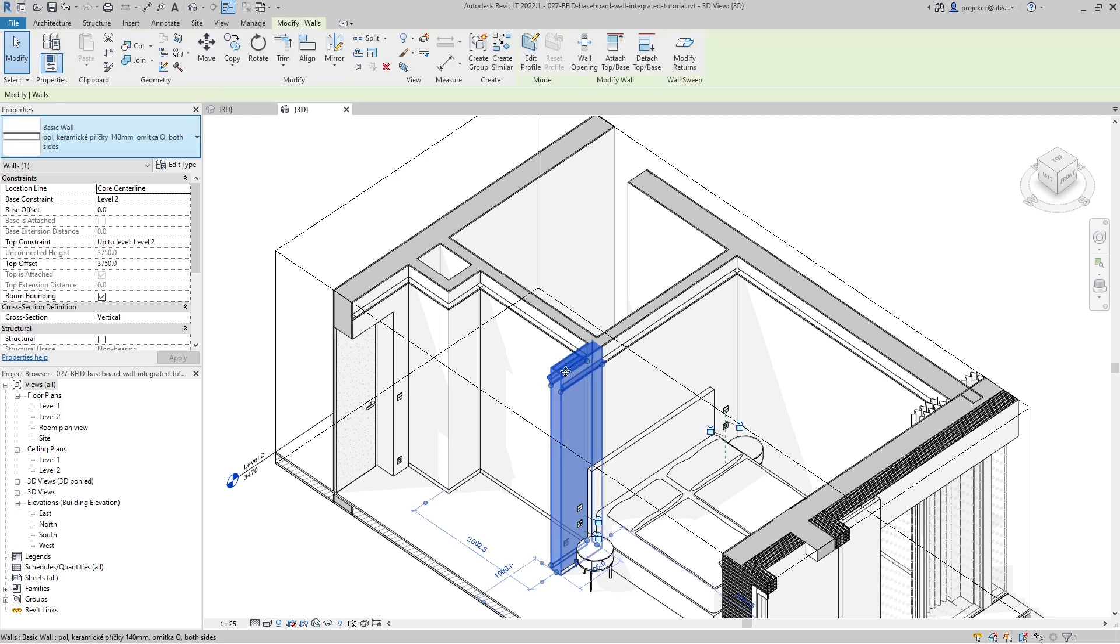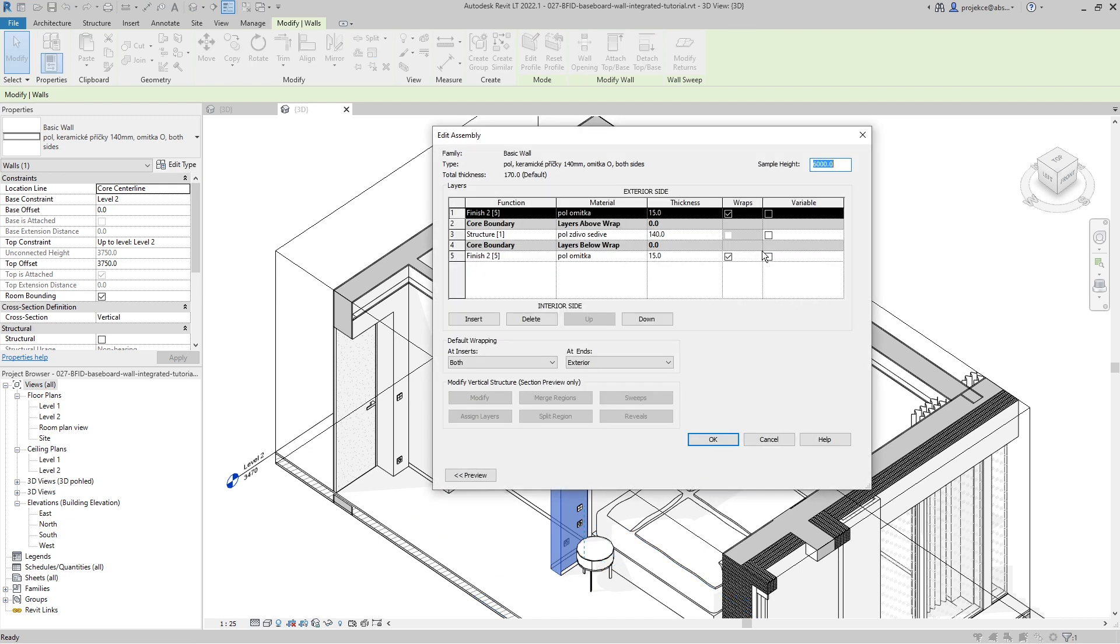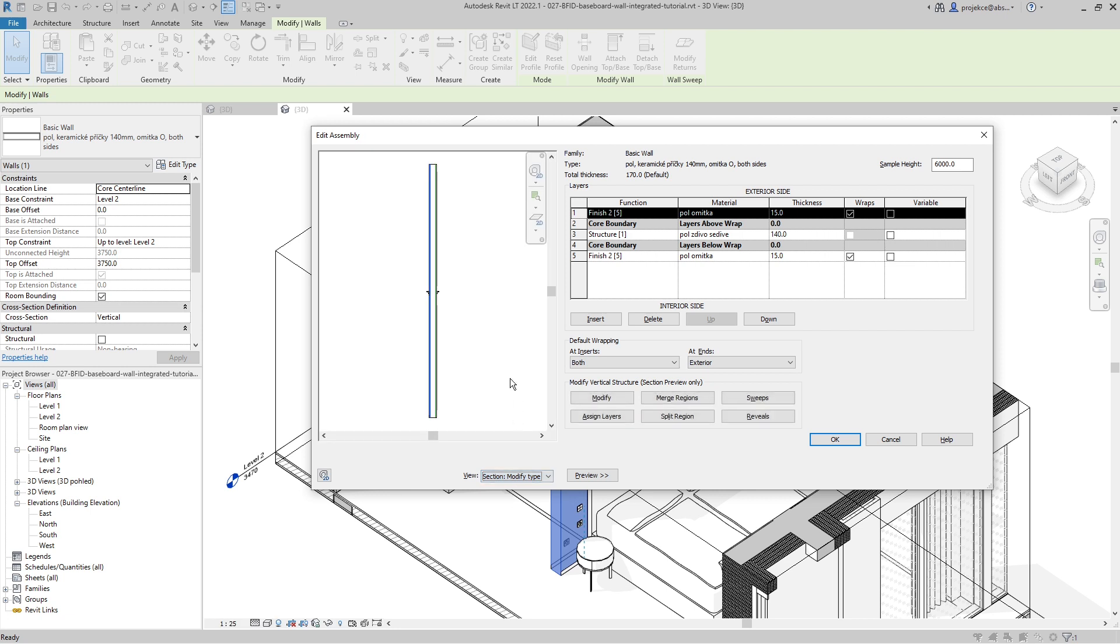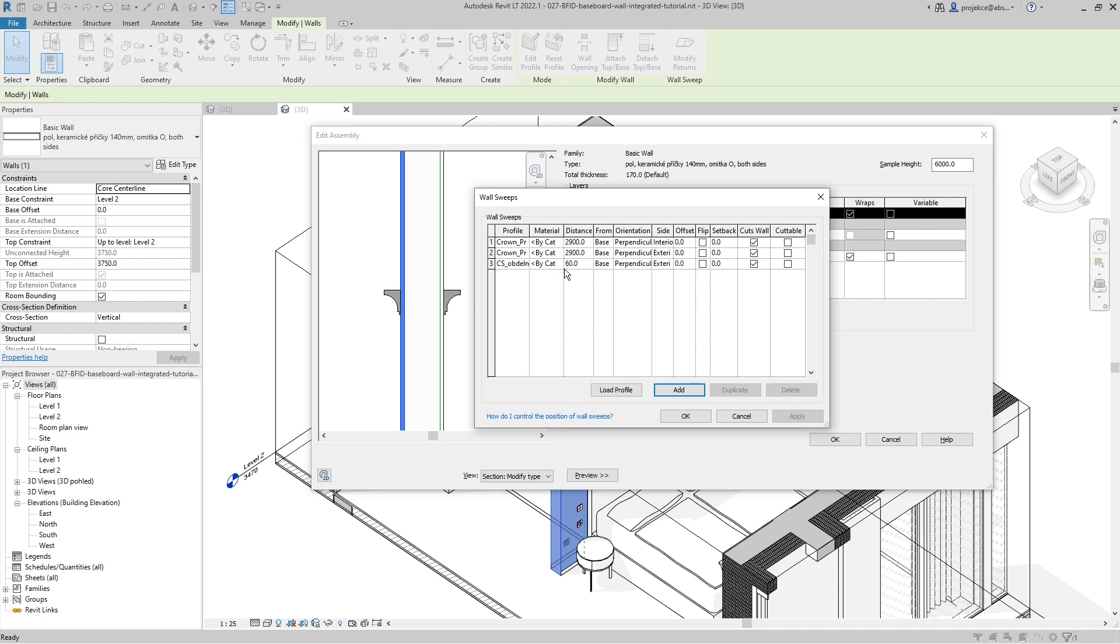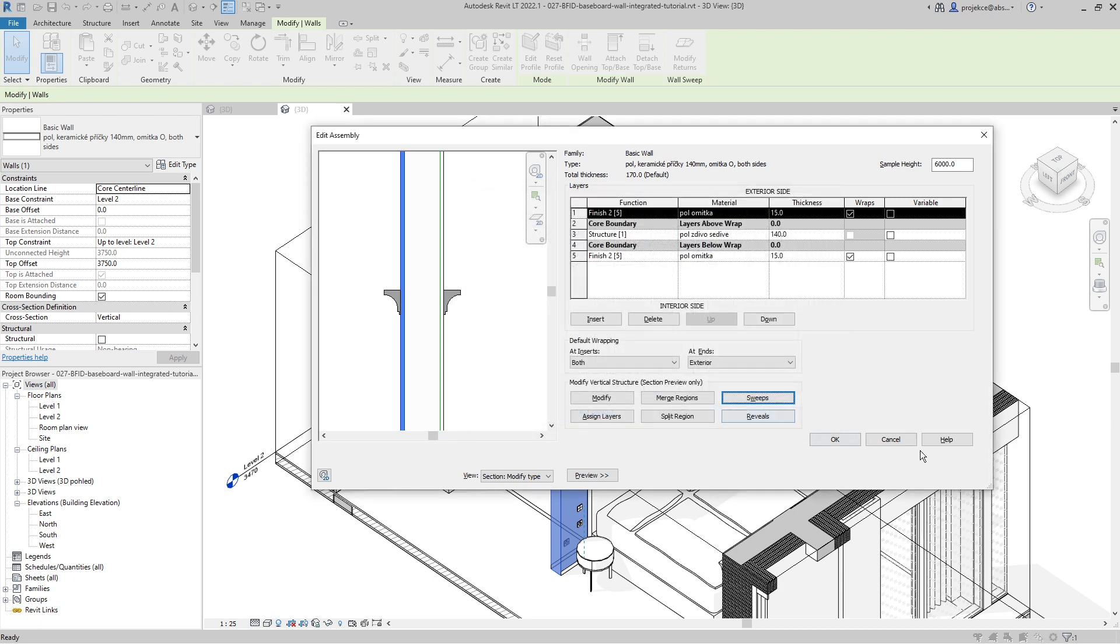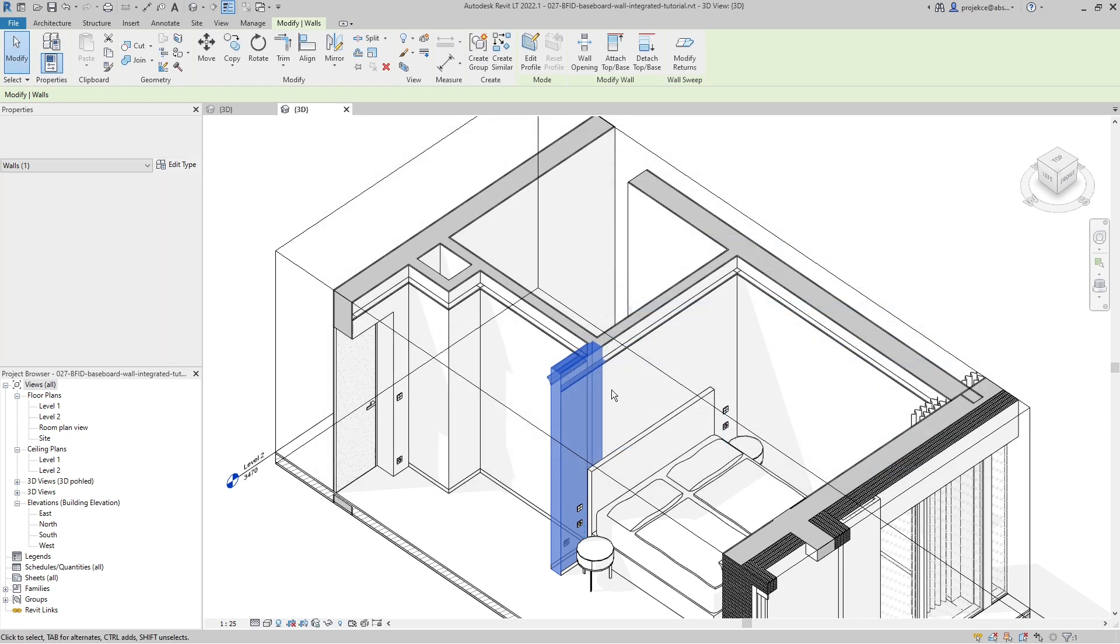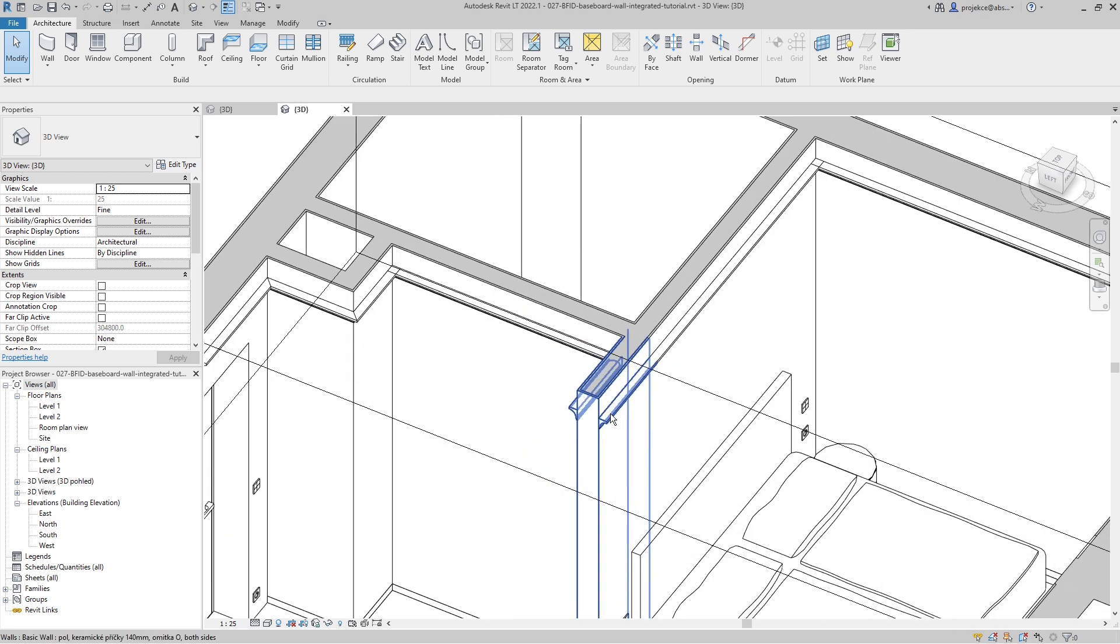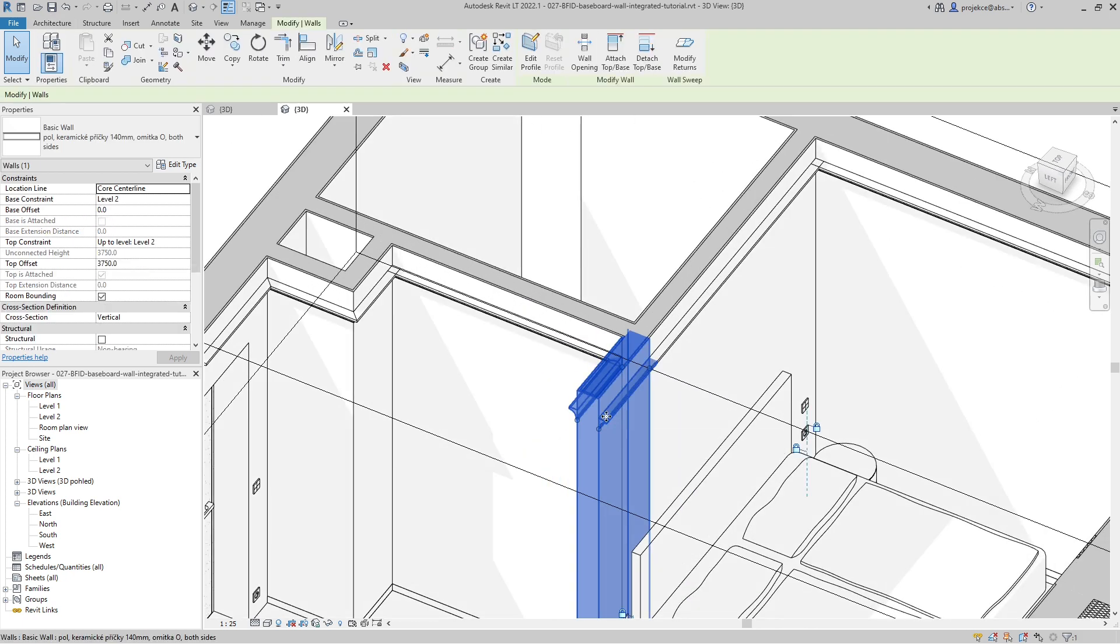These sweeps are part of the wall, as you can see when I go to edit type of the wall. When I take a look at it from the side, you can see I have created these two sweeps as part of the wall structure.